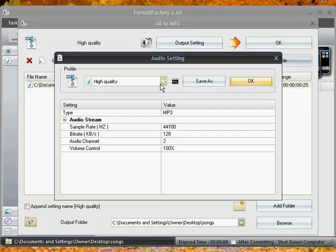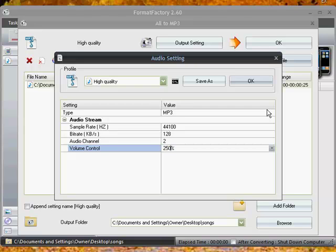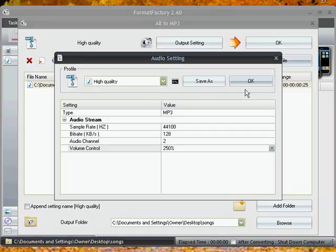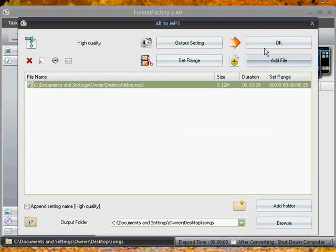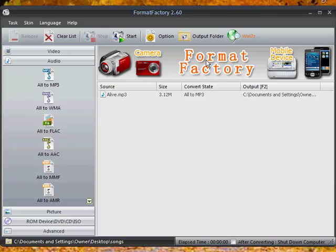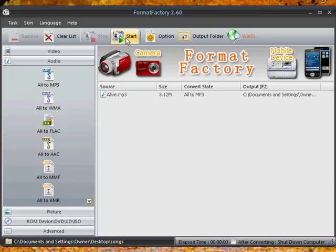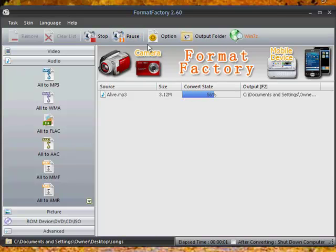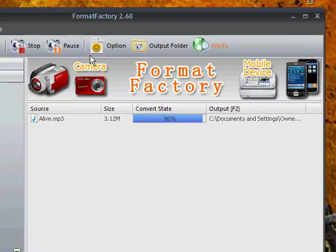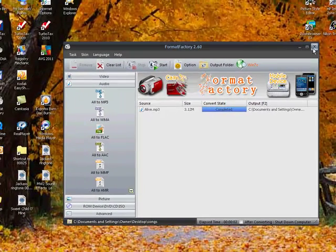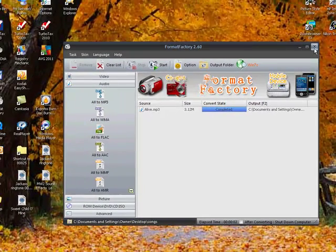So then you set the range and then you need to go to Output Setting. And I'd recommend setting the audio to about 250%. And that's Volume Control. And you simply click OK and then hit OK again. And then hit Start and it should convert pretty fast.